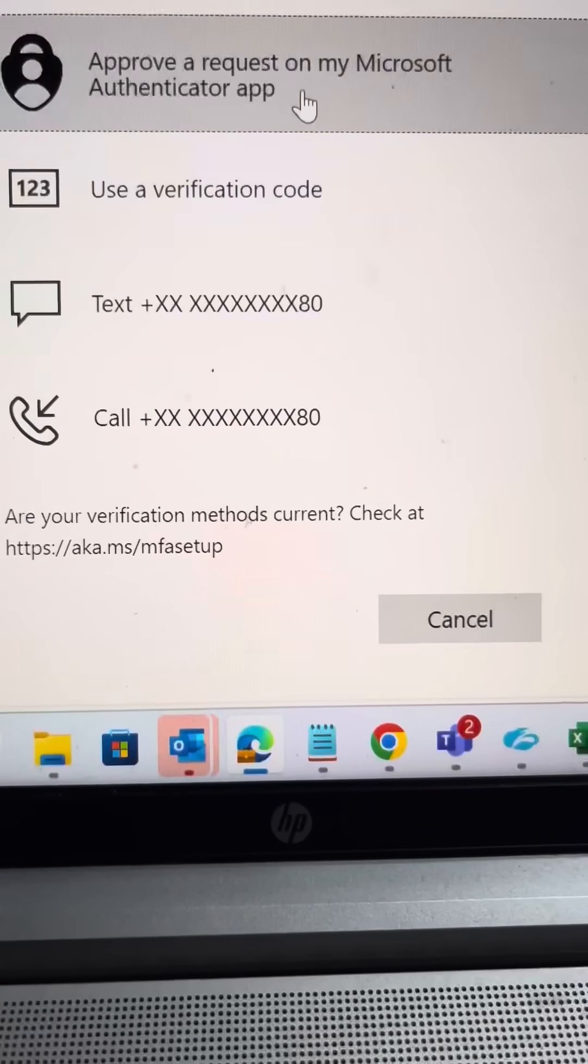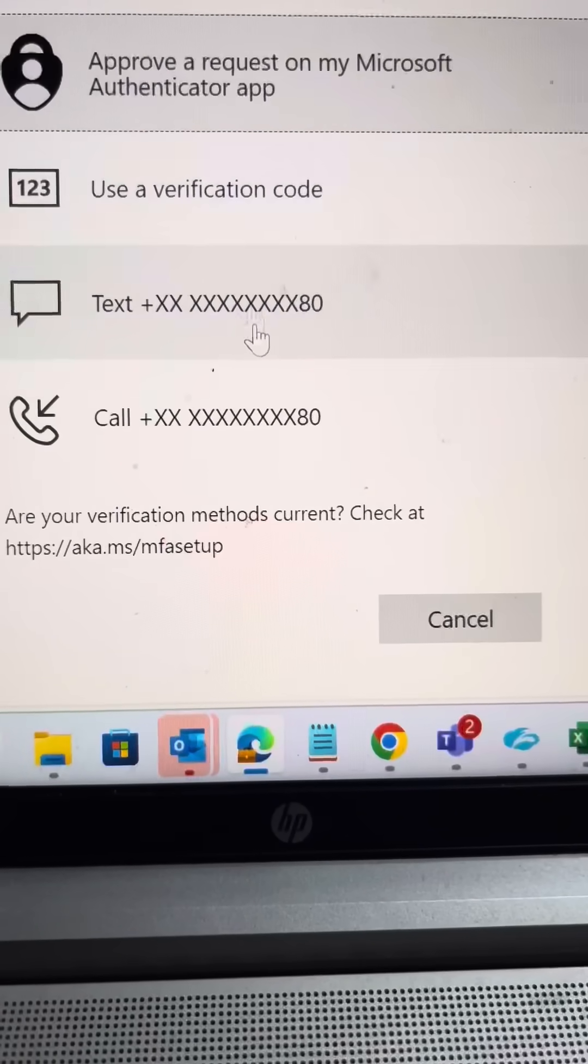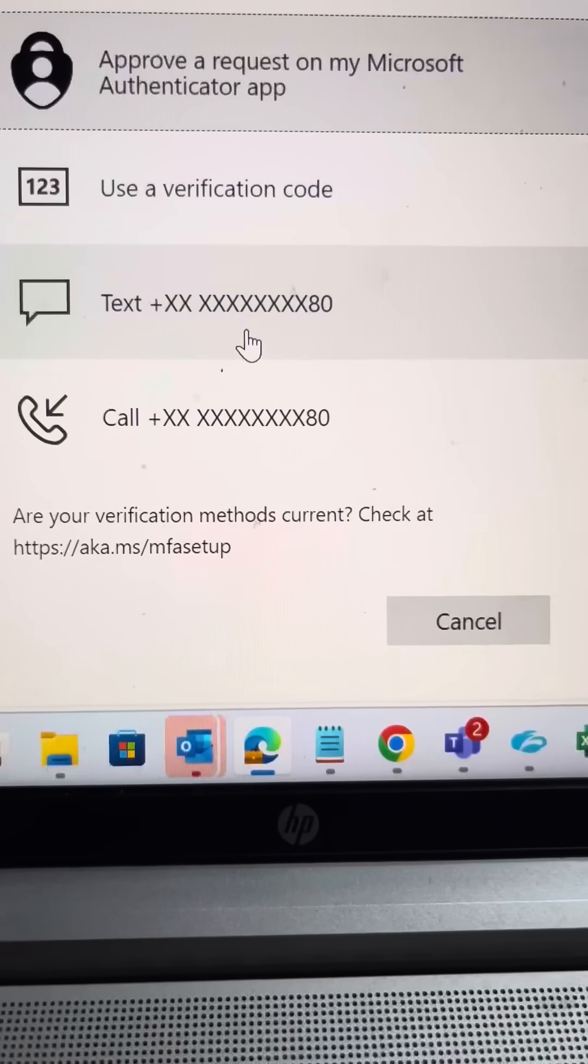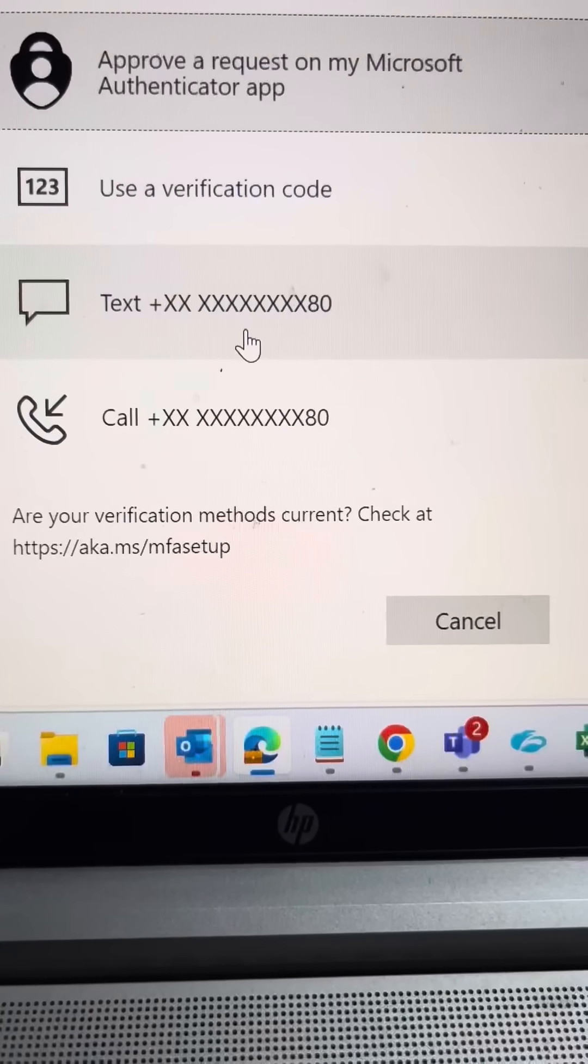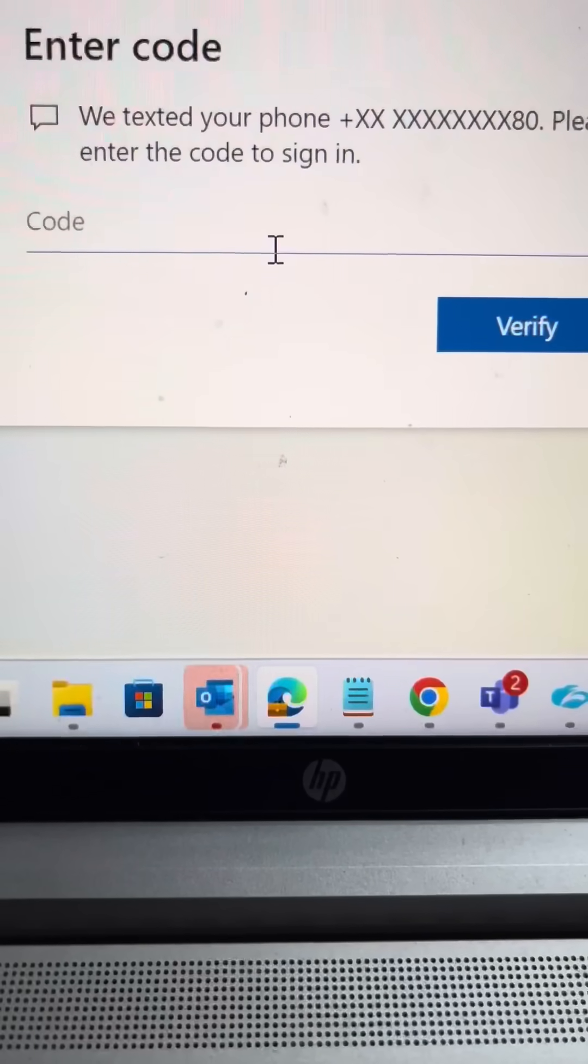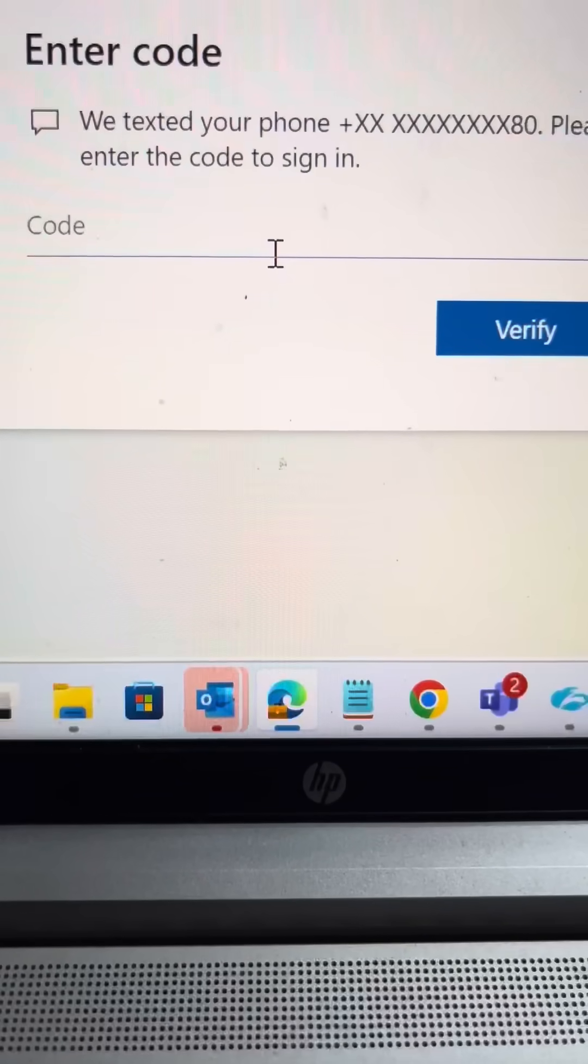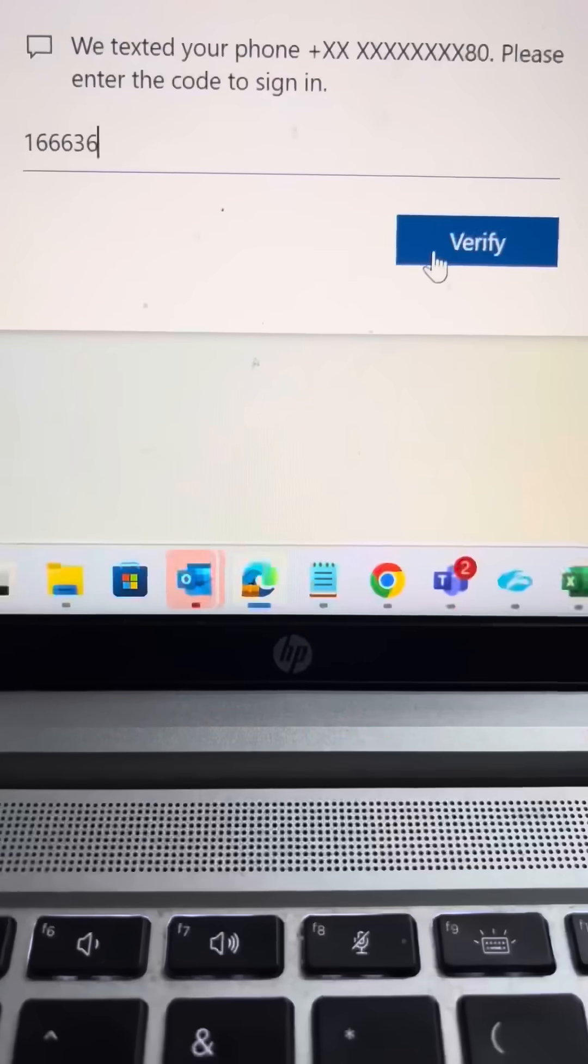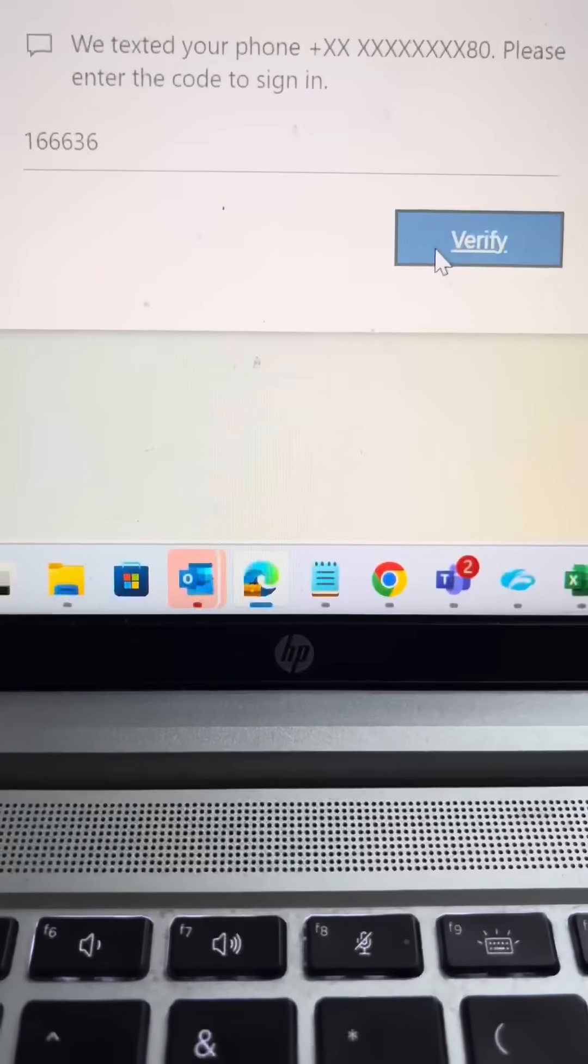You can get many options. I want to authenticate my application via text. After that, one code is coming in your phone, put it over here and verify.